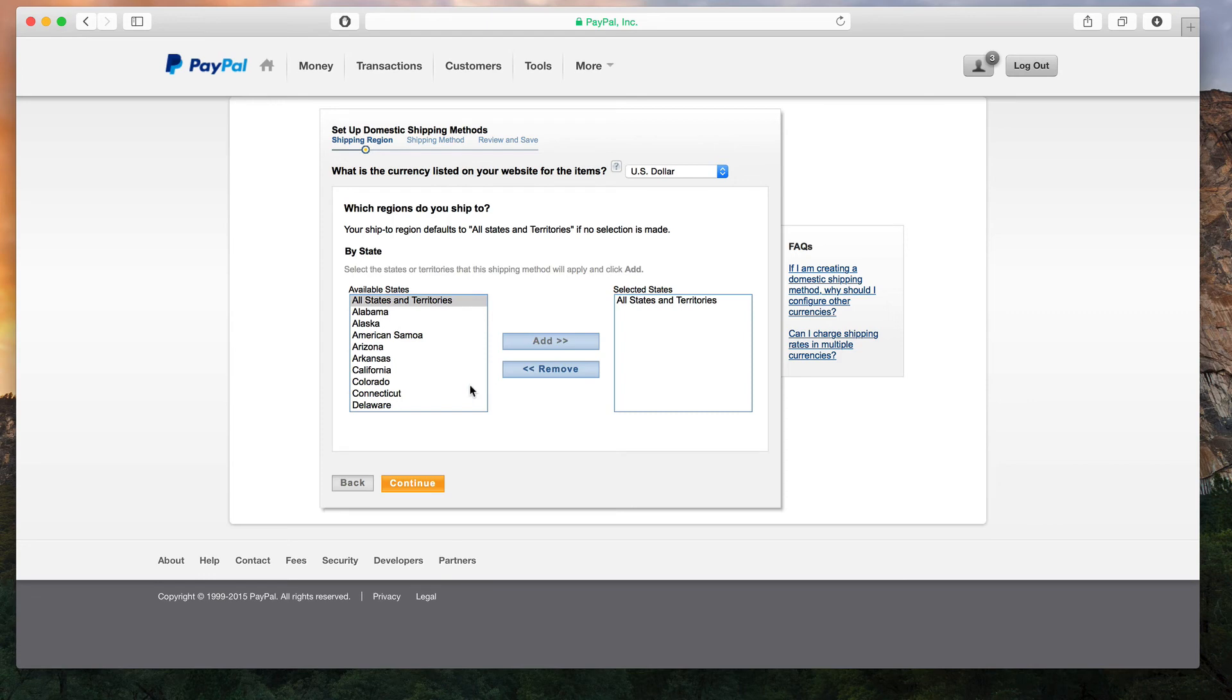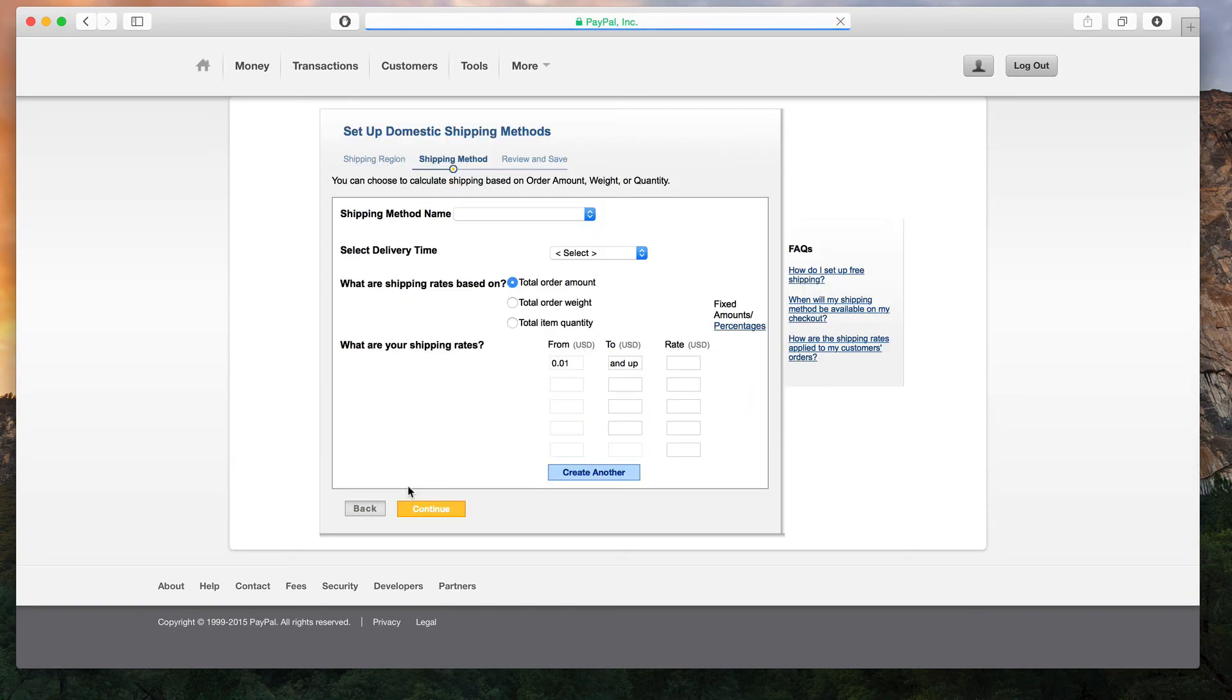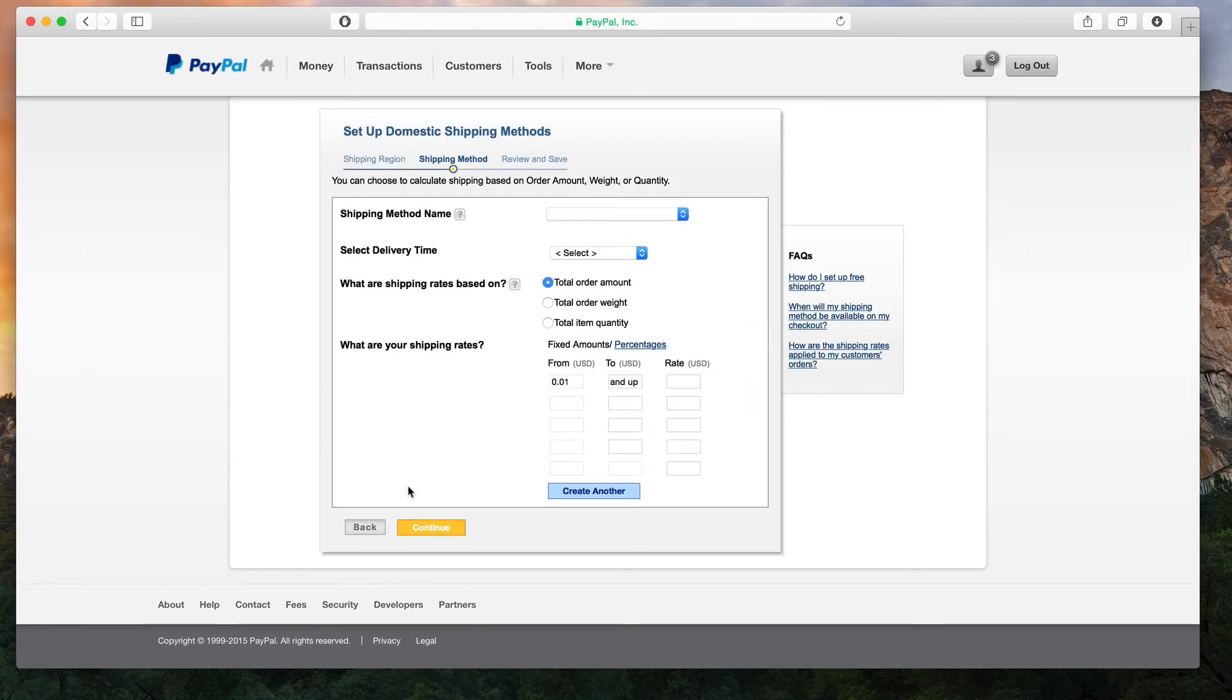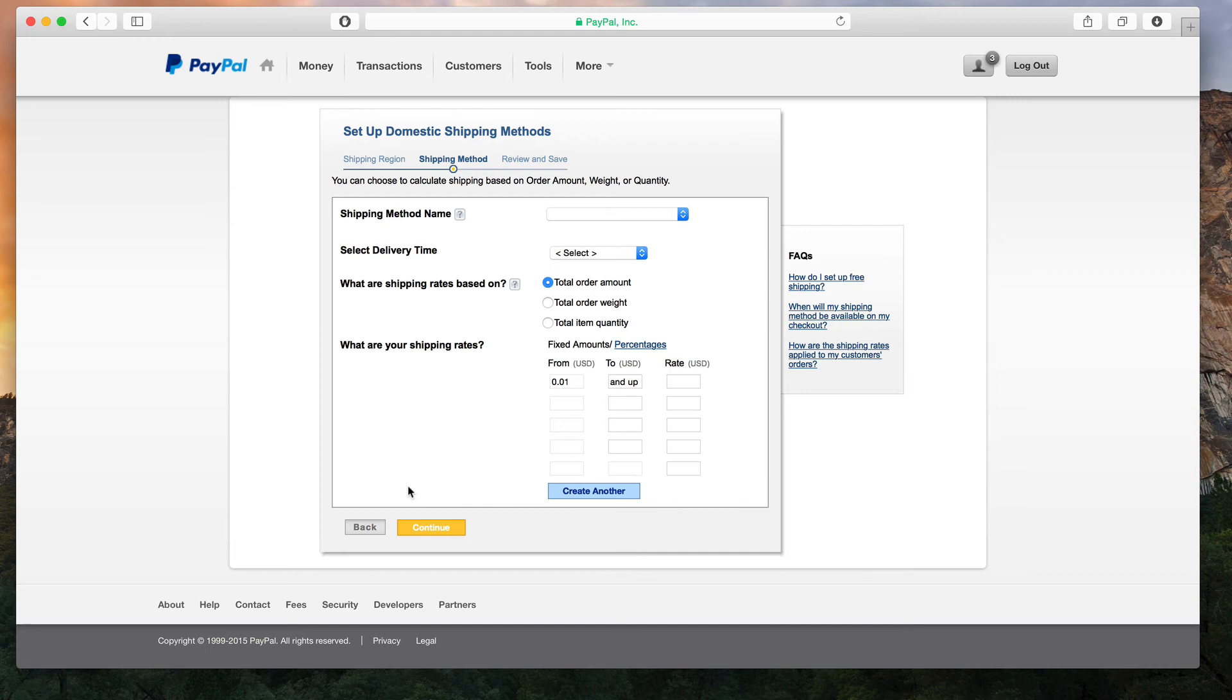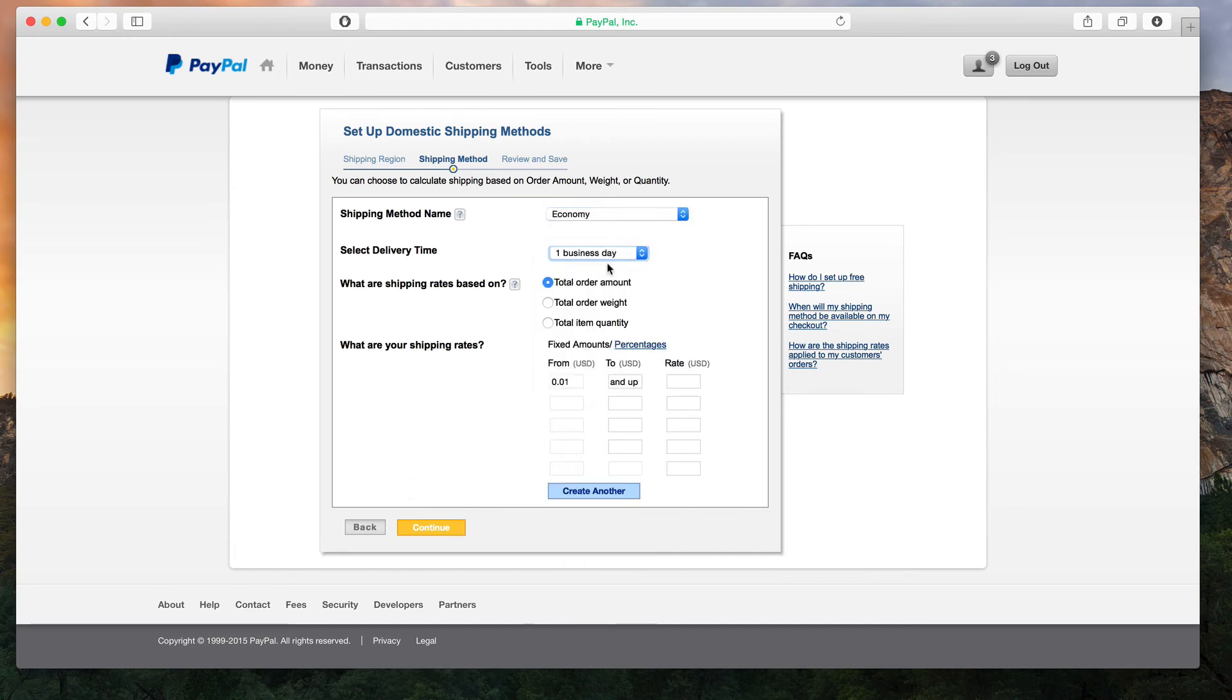The example shown here is for shipping from the United States, but depending on where you operate your business, this page might look a bit different. The main goal is to find a form that looks similar to this one and modify it for your shipping specifications.